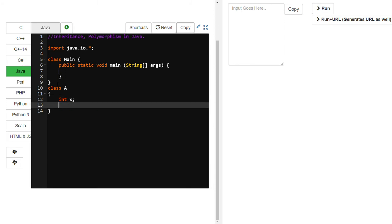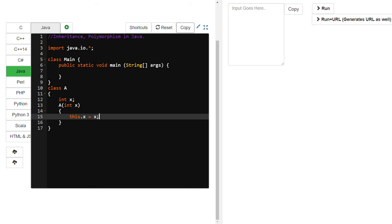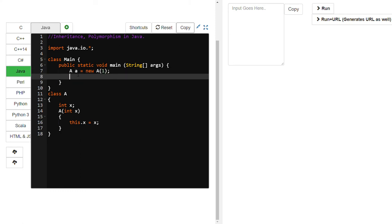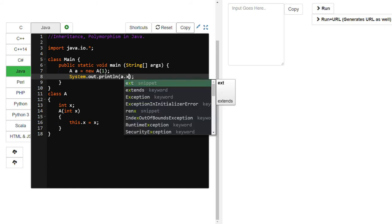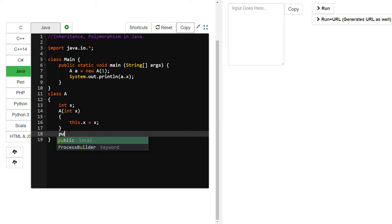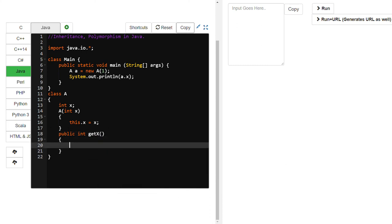So for inheritance, I am creating a class here with a variable x. We know about the constructor — it assigns x using 'this.x = x', taking the value x. Here is the object creation: 'A a = new A()' — this is a constructor call. I am giving one value to it.